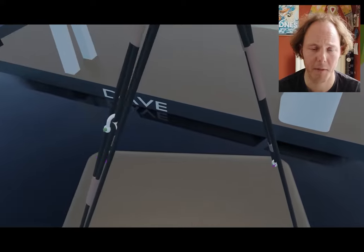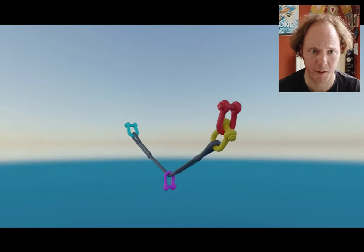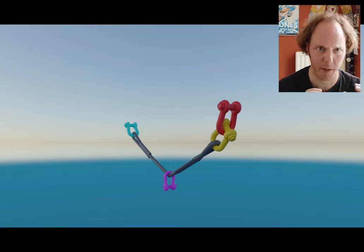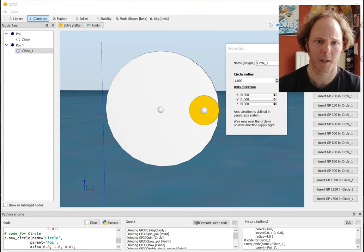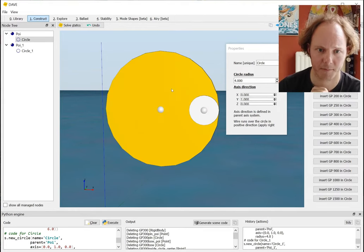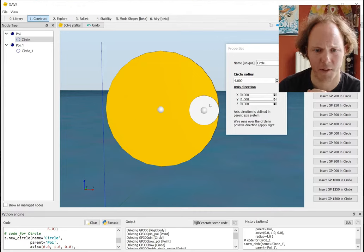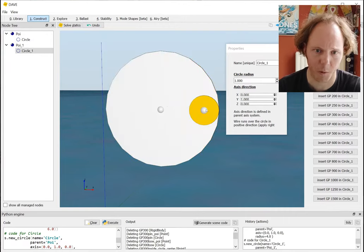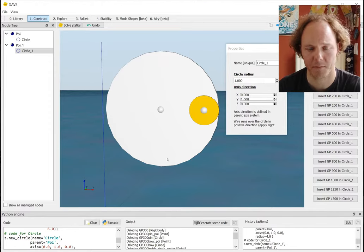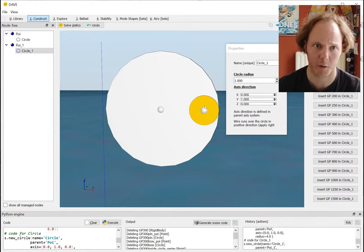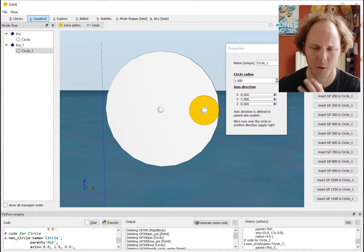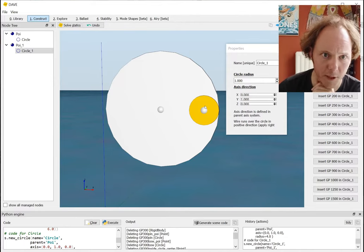For example, consider you want to insert a shackle pin inside the eye of a pad eye, and the eye is a little bit larger than the pin of the shackle. So you basically have something like this - you have the eye of the pad eye and you have the pin of the shackle, and basically you want that pin to be able to move all around the inside of that eye and also be able to rotate.